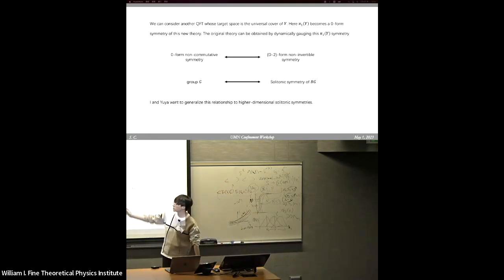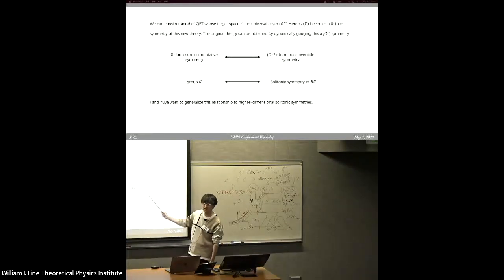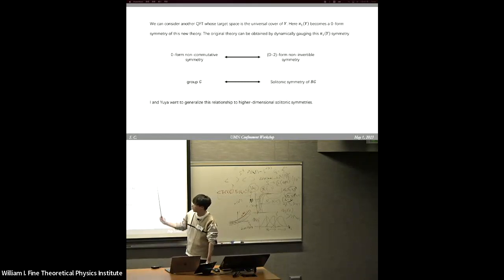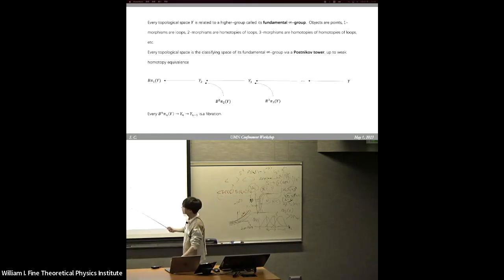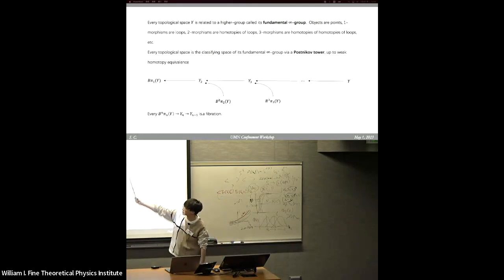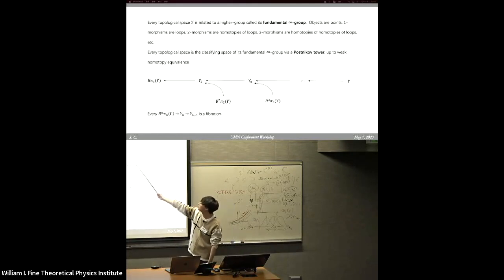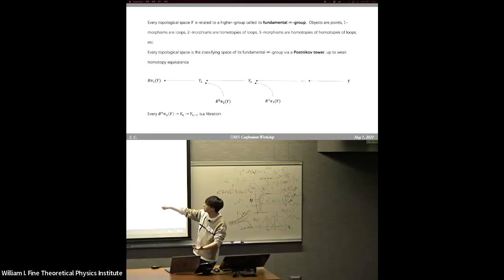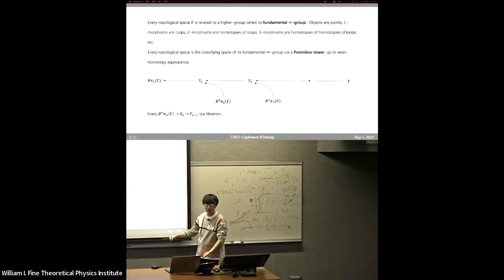At the mathematical level, we start from a group, and on the dual side we have the solitonic symmetry of its classifying space. I and Yuya want to generalize this relationship to higher-dimensional solitonic symmetries. For this, we must know some deeper mathematics: every topological space is related to a higher group called its fundamental infinity group. Roughly speaking, this complicated structure includes all the information of all its homotopy groups.